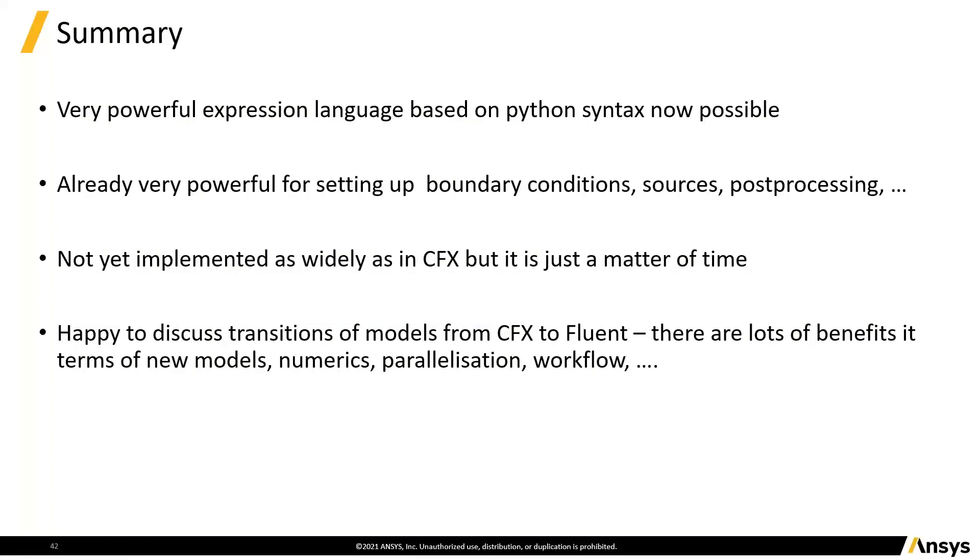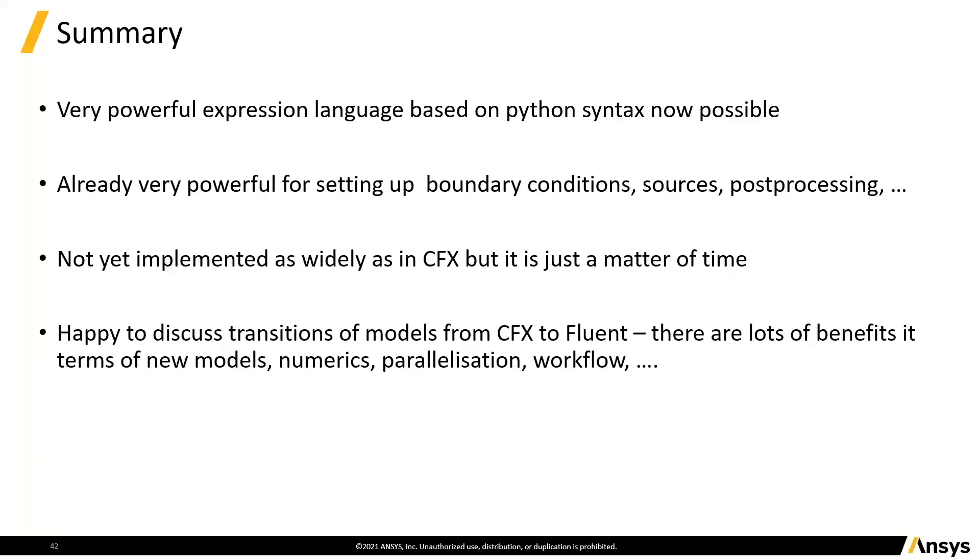So what's going on here? Well, we have this very powerful expression language based on Python which is now possible to do quite a lot of things with in Fluent. So it's very powerful for setting up boundary conditions, sources, post-processing, et cetera. And it's not as fully implemented as CFX yet. So we can't do everything that you could do in CFX. In terms of places to use expressions, in terms of the capability of expressions, I think we've exceeded that because we've got vectors. I only showed you the most commonly used functions in that. But if you're an acoustics person thinking, oh, but I use the Bessel function in CFX, well actually you can use that in Fluent as well.